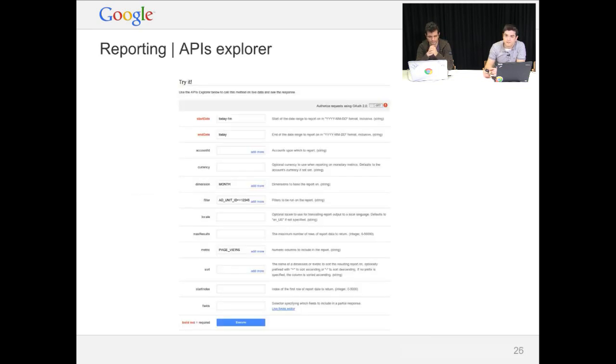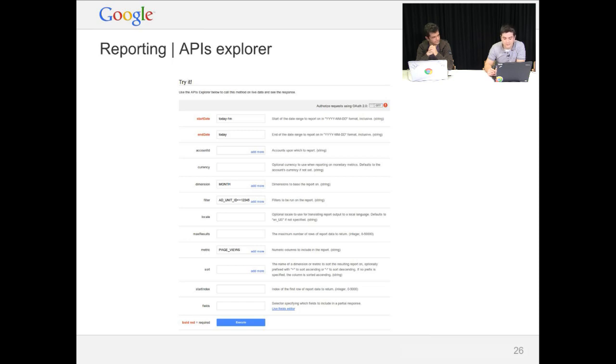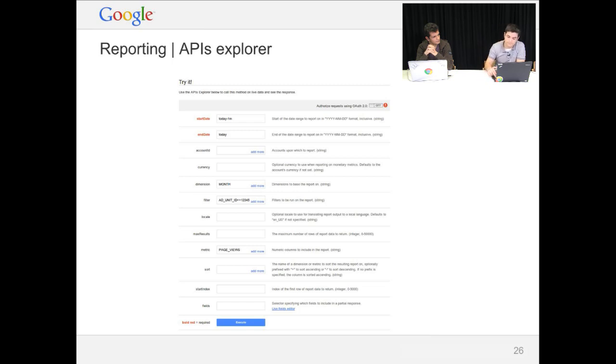So if you want to try the reporting engine that we have, go to the API Explorer. Don't try to code everything directly. This is a very handy tool that we use all the time, actually. You can use it to define the dates, the metrics, dimensions, and sort, basically, all the fields that you'll need.